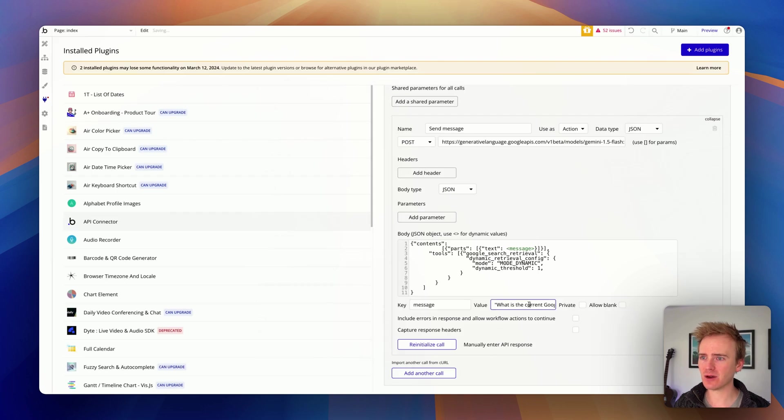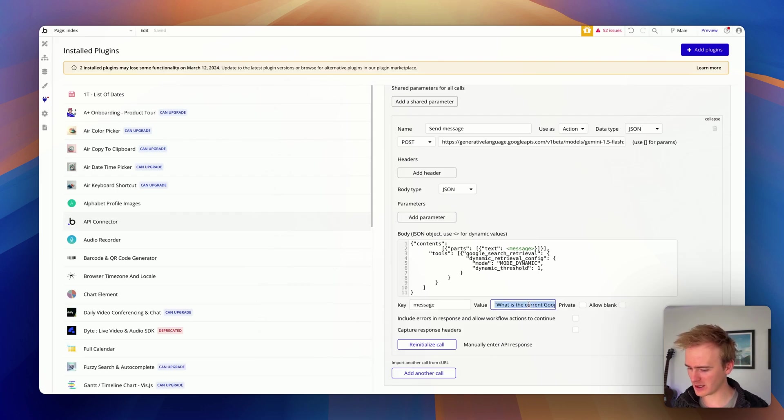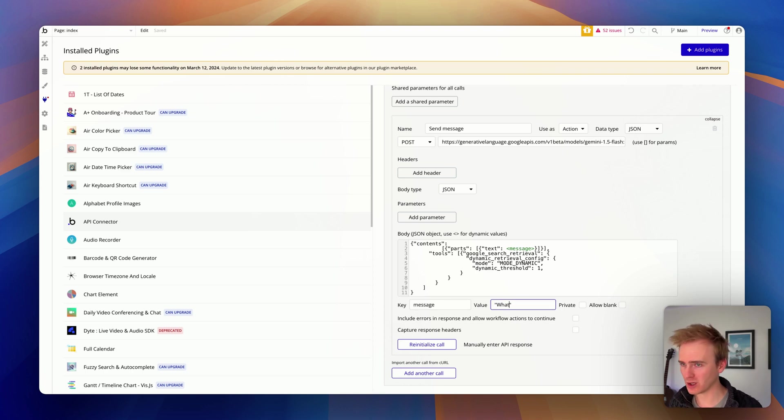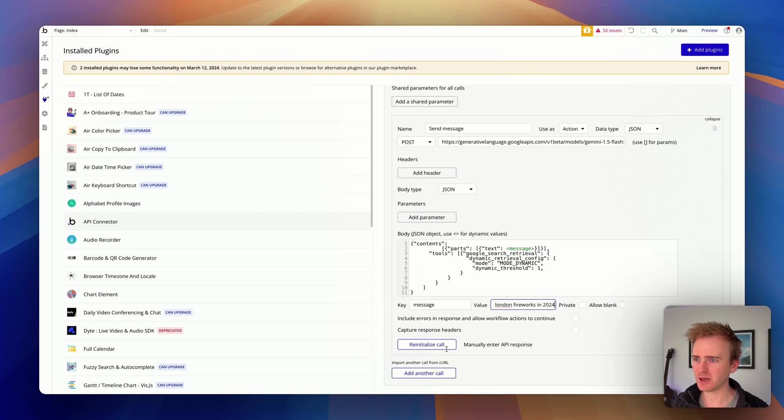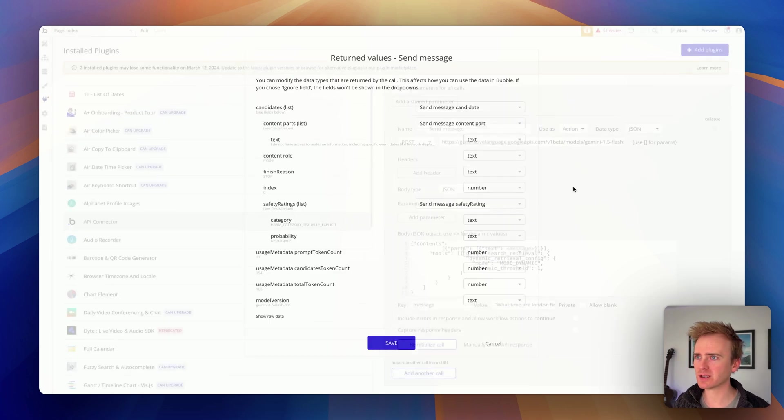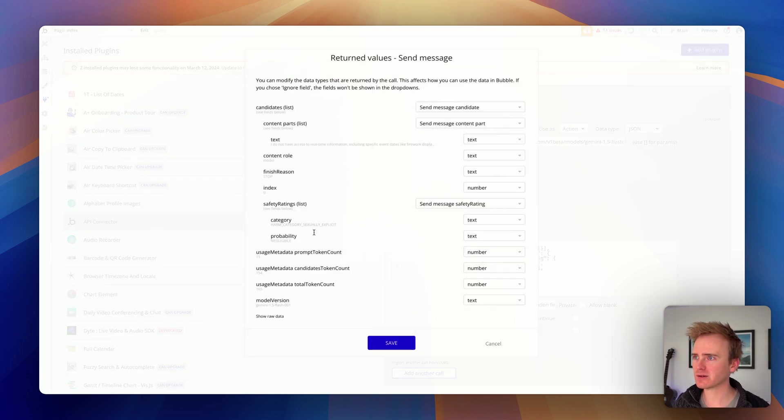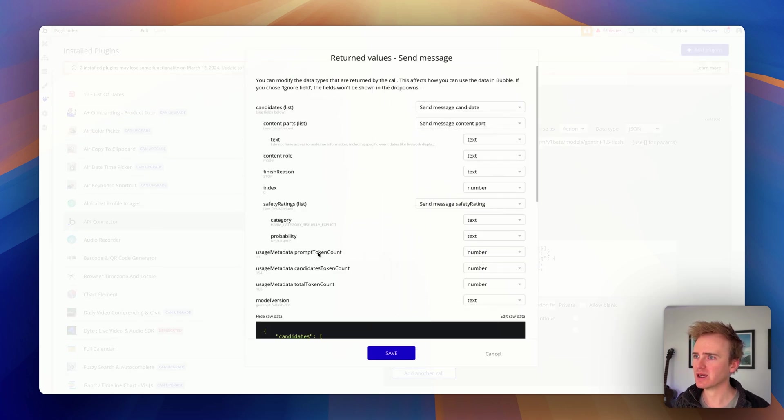So the local one that I tried is, let's ask the question, what time are London fireworks in 2024? And reinitialize and just see what we'll get back.